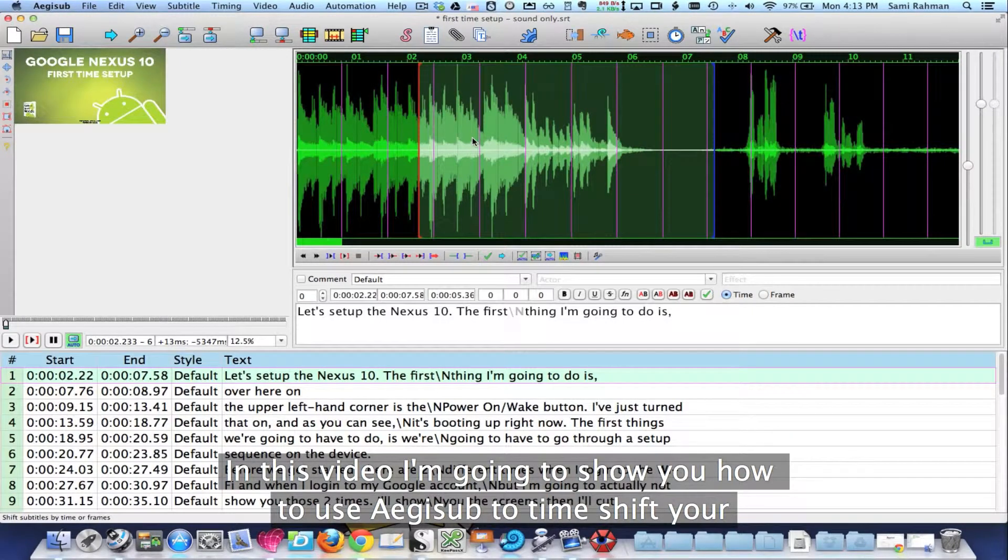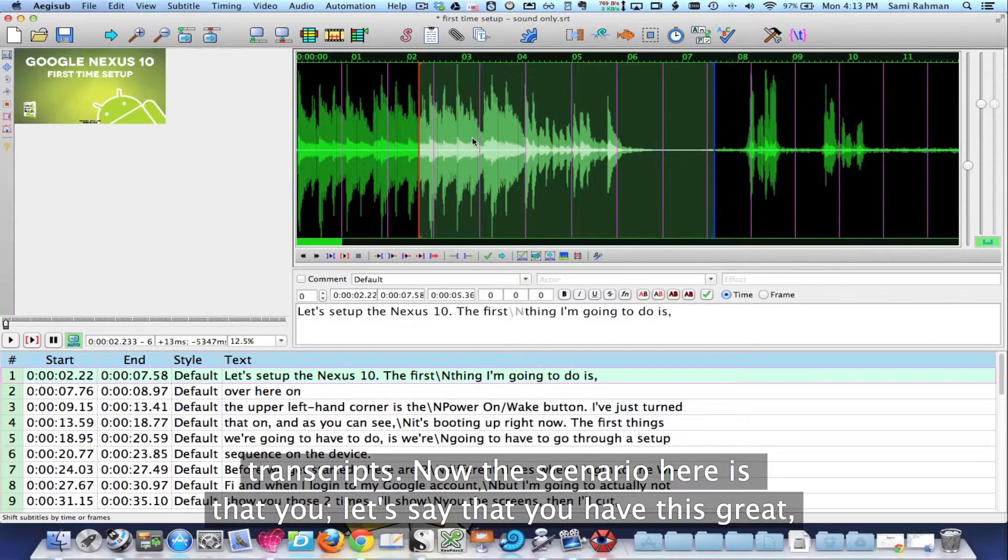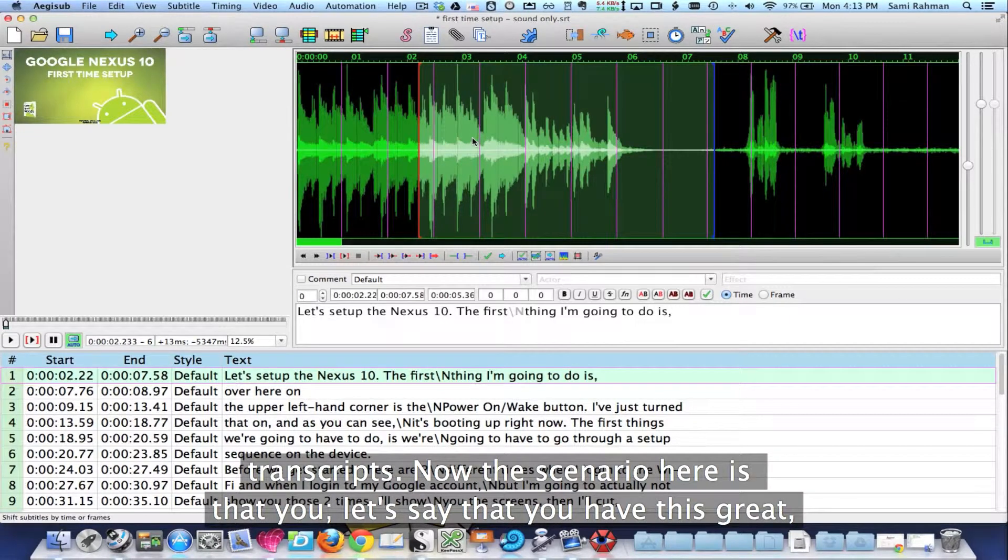In this video, I'm going to show you how to use AjiSub to time shift your transcripts.